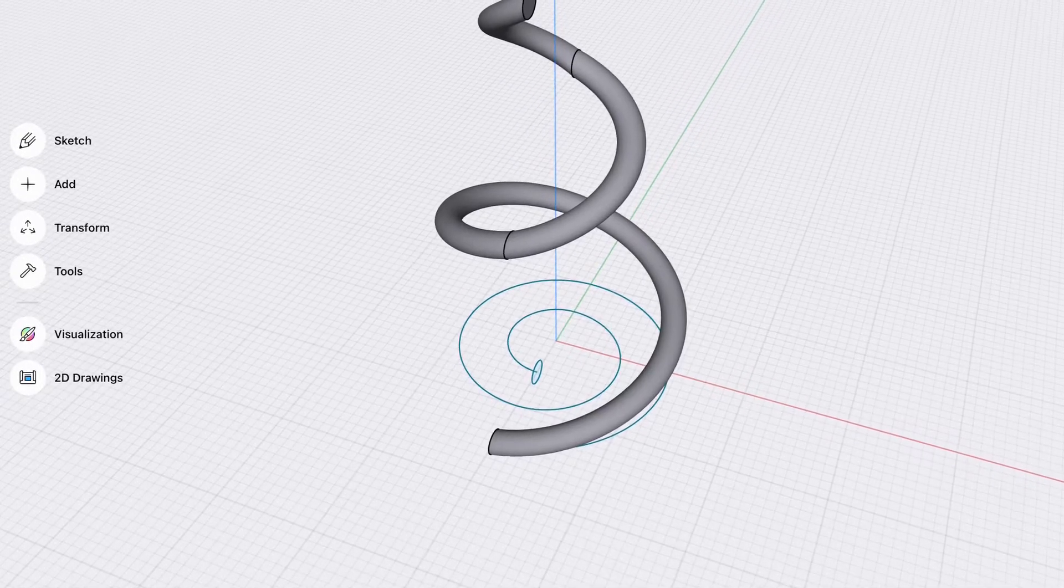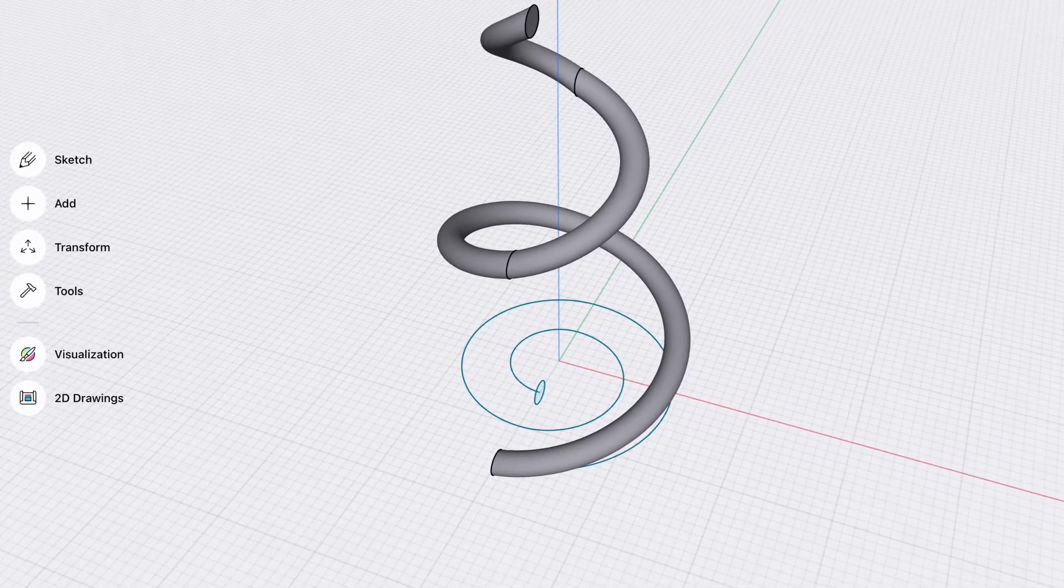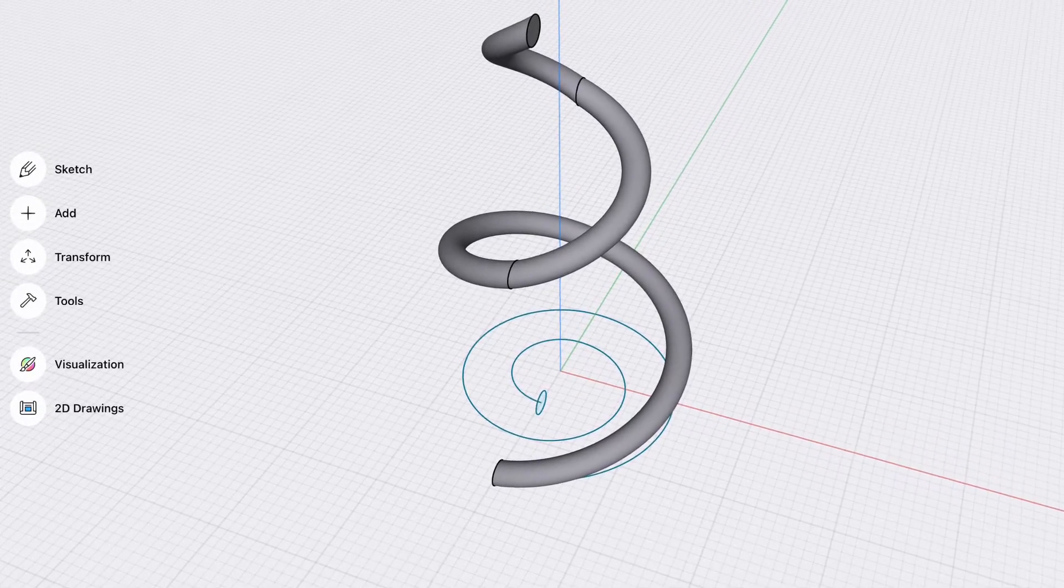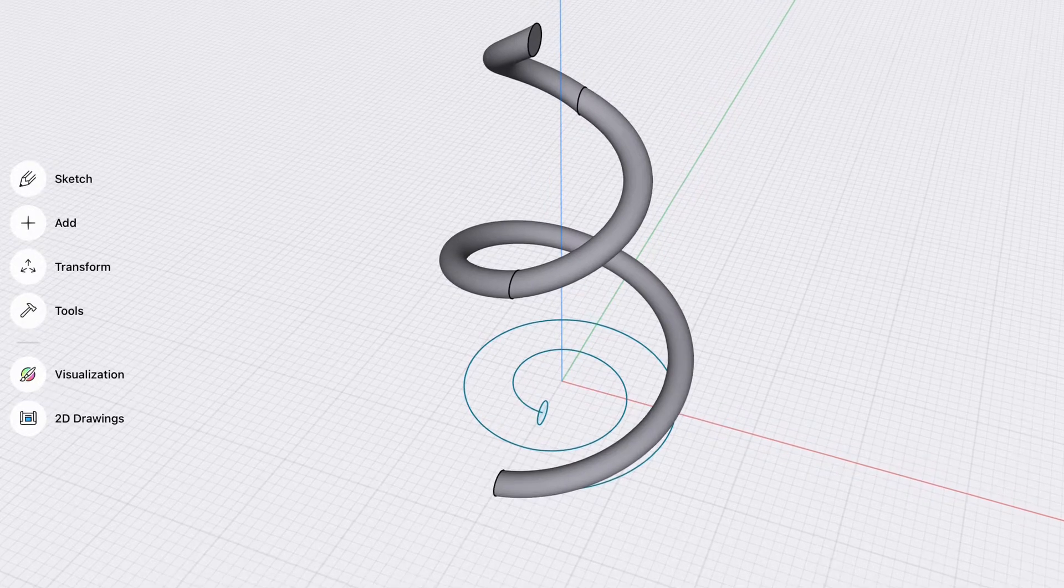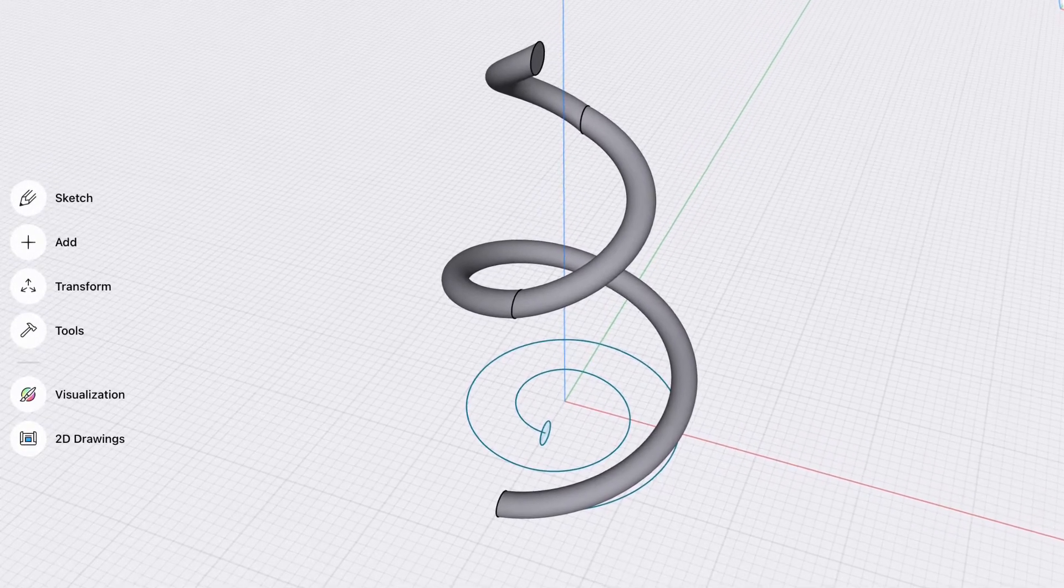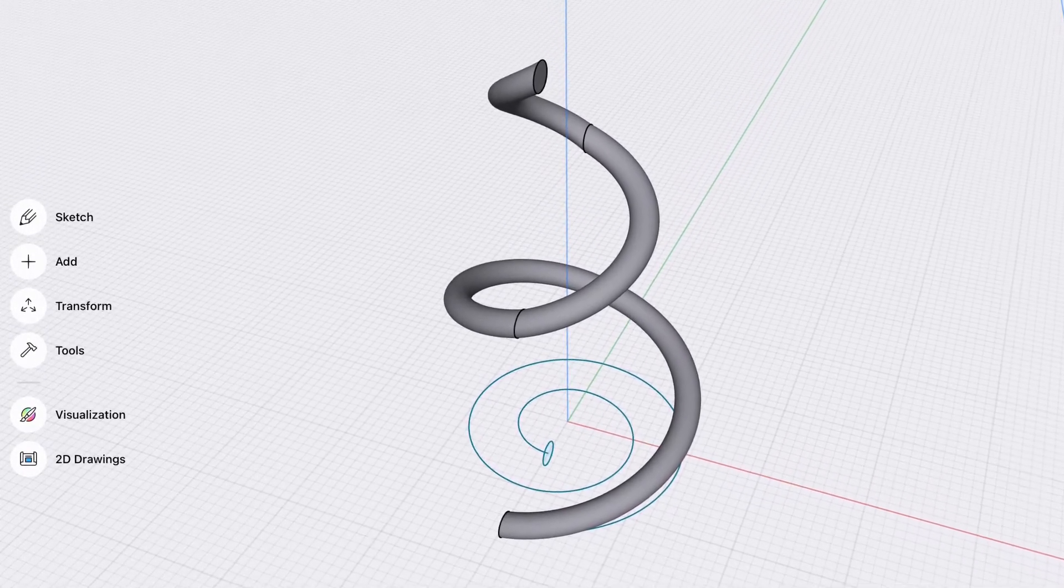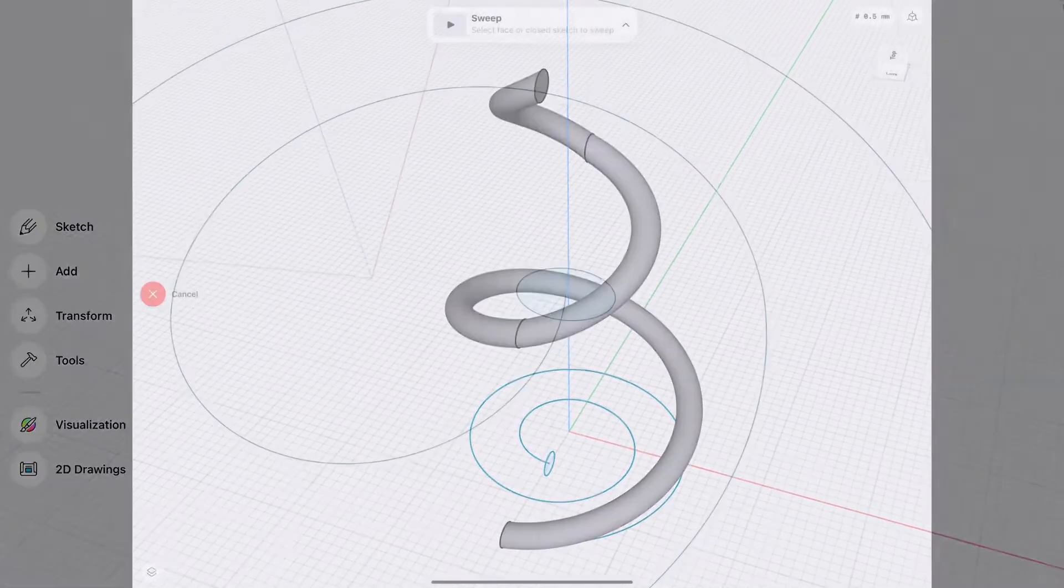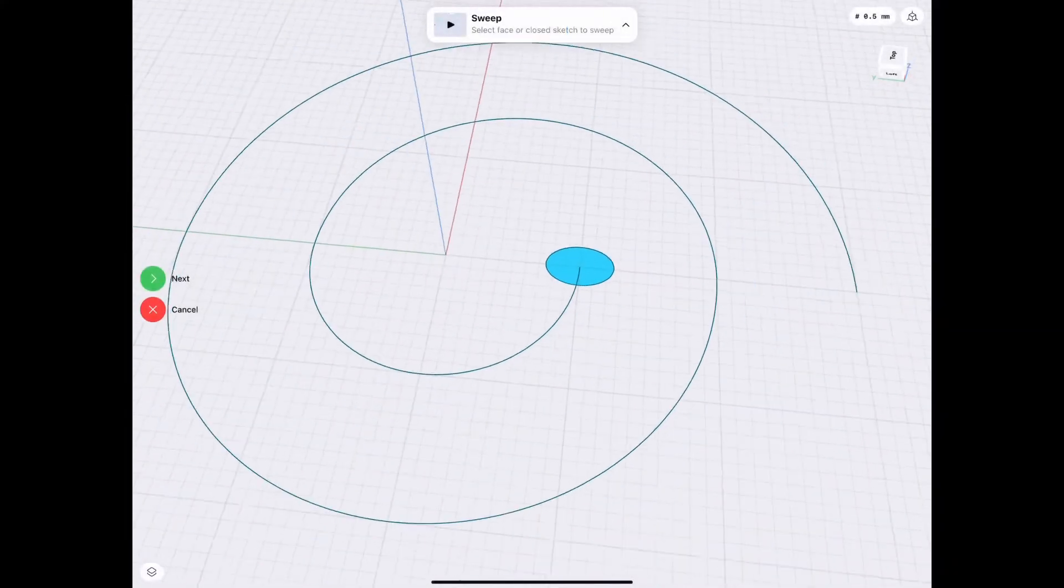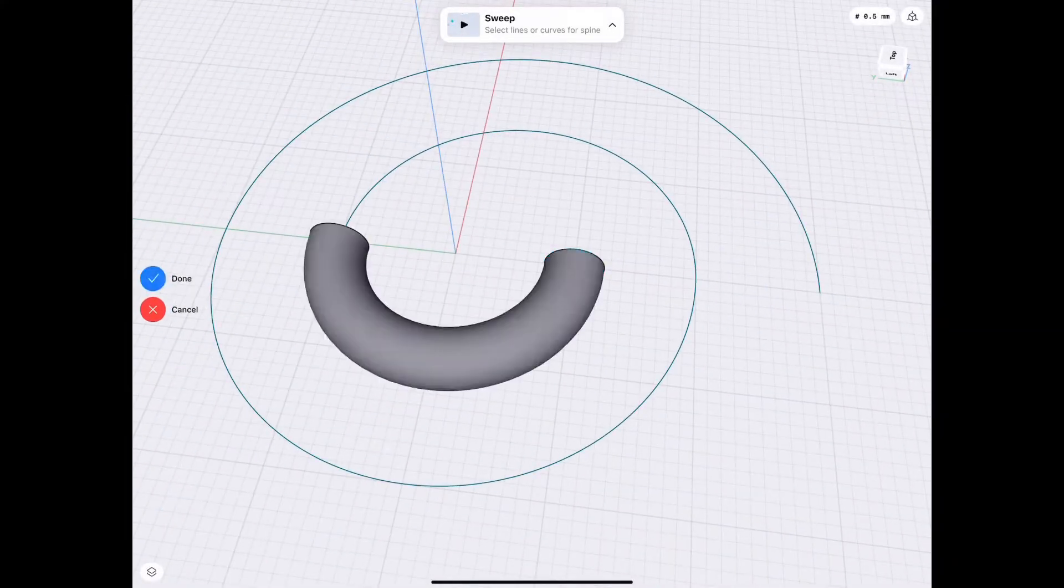Hey, so some of you guys have probably noticed that my old conical spring video has basically stopped working because Shapr3D updated its sweep tool. So let's get right into it. The way we have to do it is continued sweeping.